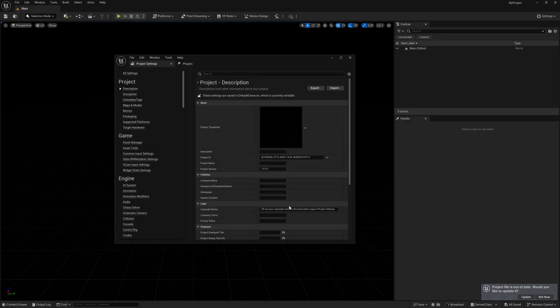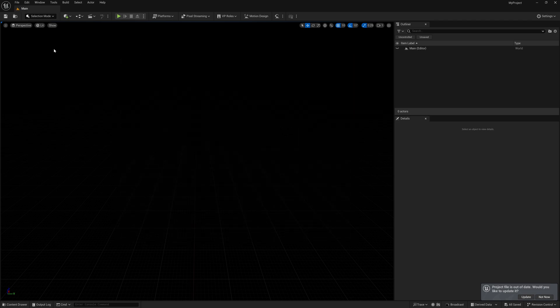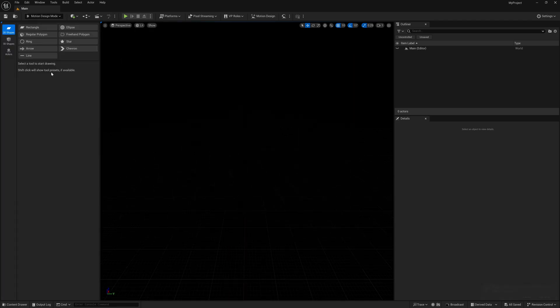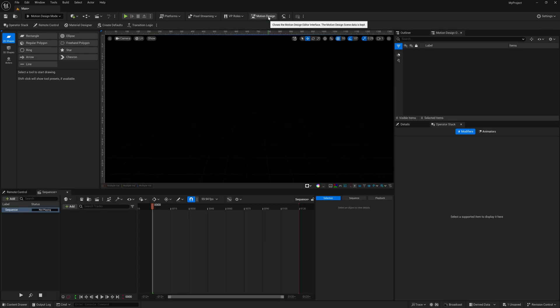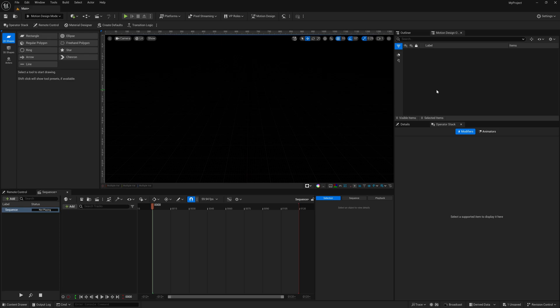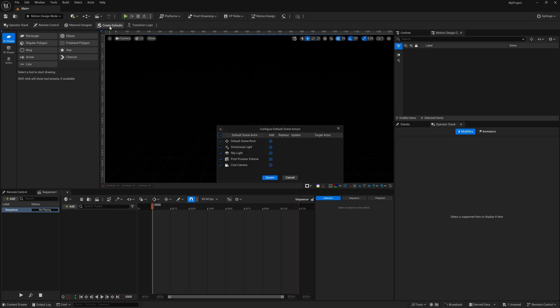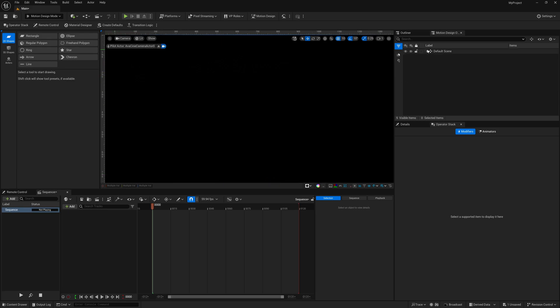Once it's done, I'm going to exit this out, come over to Selection Mode, come down to Motion Design, and activate the Motion Design tab as well. I want to look through my camera before anything else, so I'm going to come over to Create Defaults, spawn everything in here, and now I'm looking through my camera.